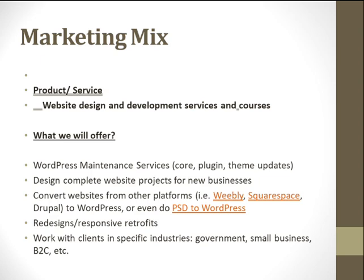First is the product — our service that we will provide is website design and development services. We will also provide WordPress maintenance services, design complete website projects for new businesses, convert websites from other platforms like Weebly, Squarespace, Drupal to WordPress, or from PSD to WordPress, redesign and responsive retrofits, and work with clients in specific industries like government, small businesses, B2C, etc.